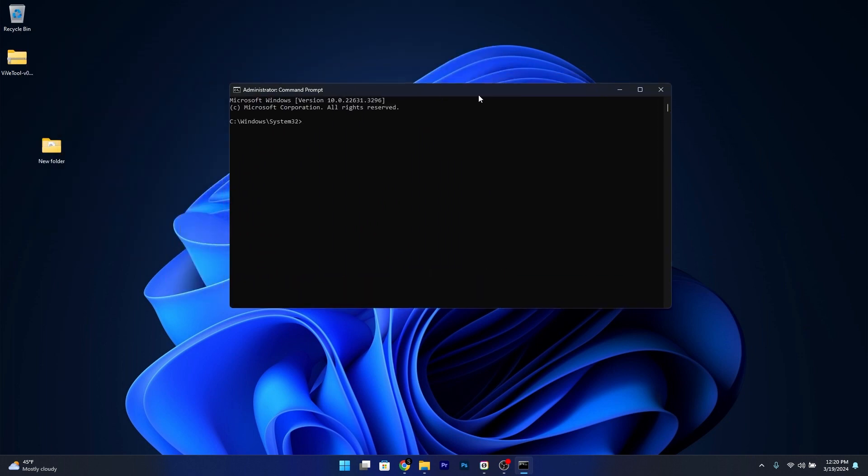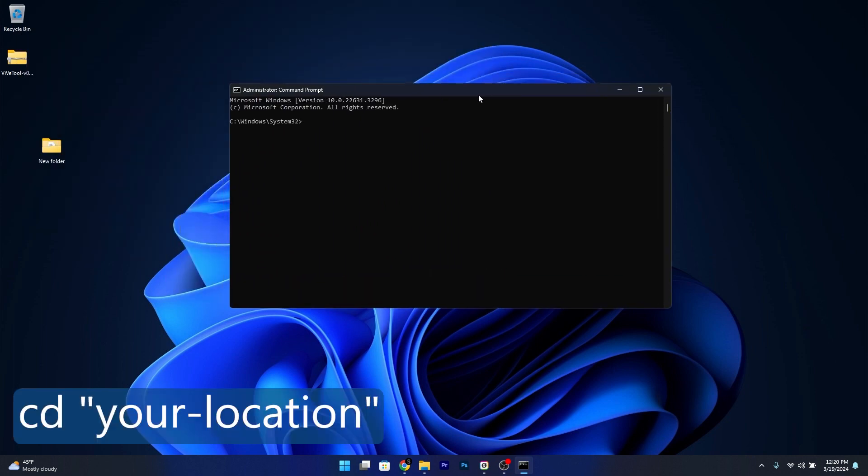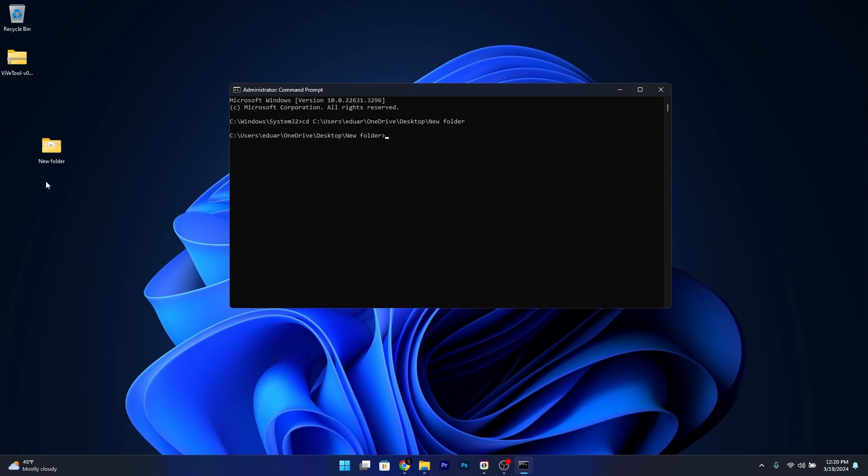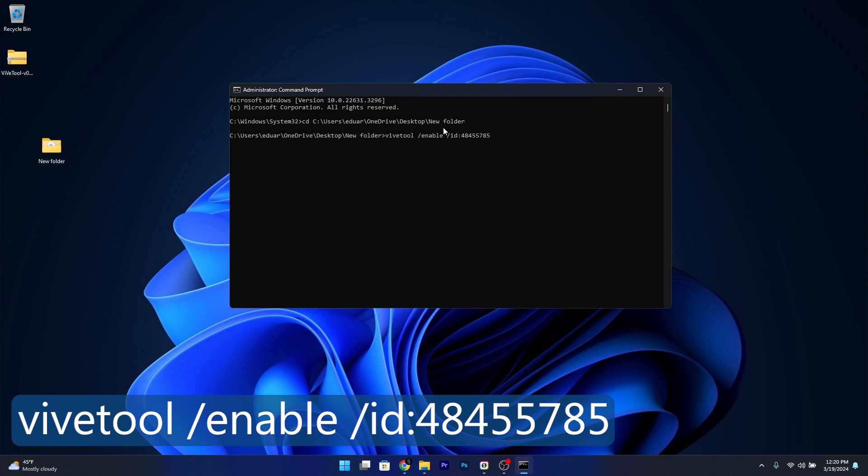And in here, make sure to type in the following command: cd, then type in the location where these five extracted files are in. For example, mine is the new folder on desktop. Now press enter and afterwards copy paste the following command and you're good to go.